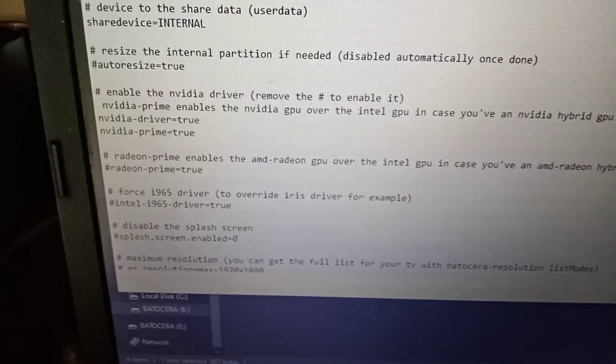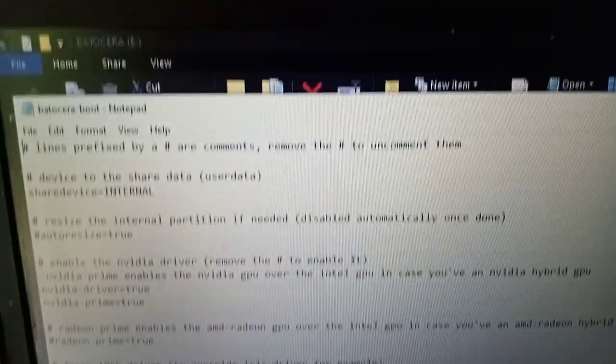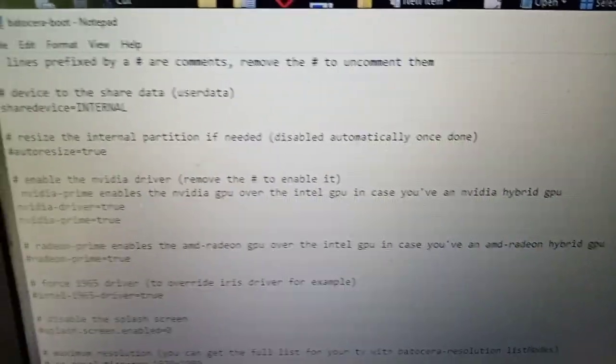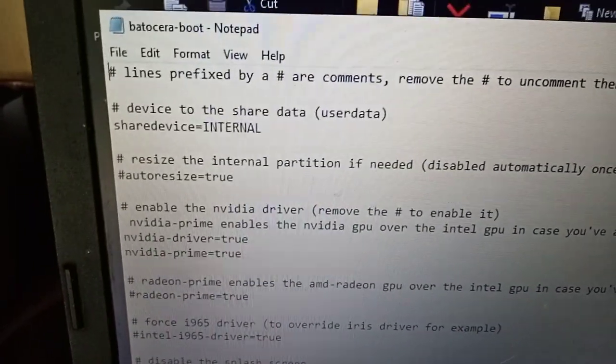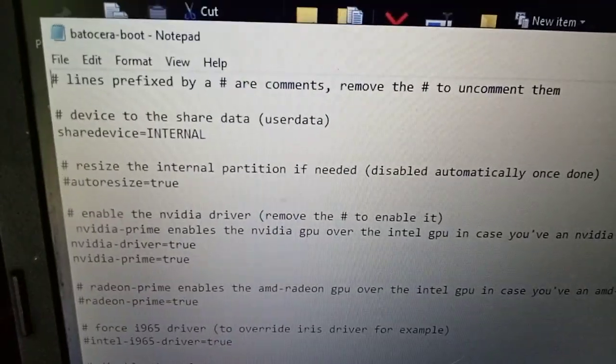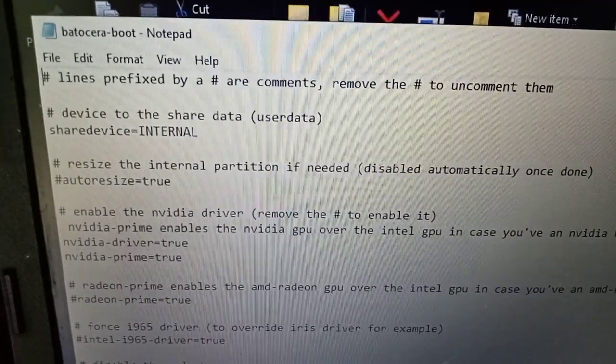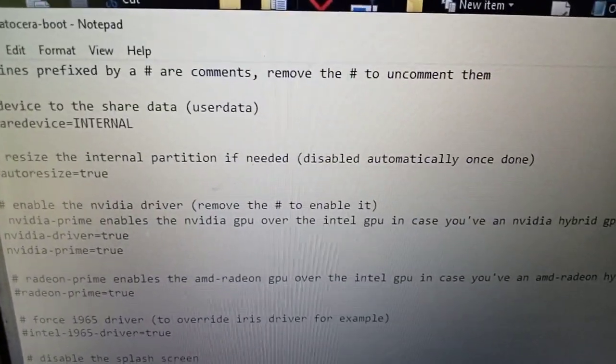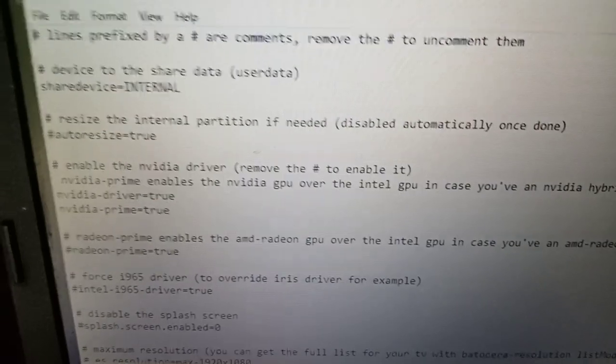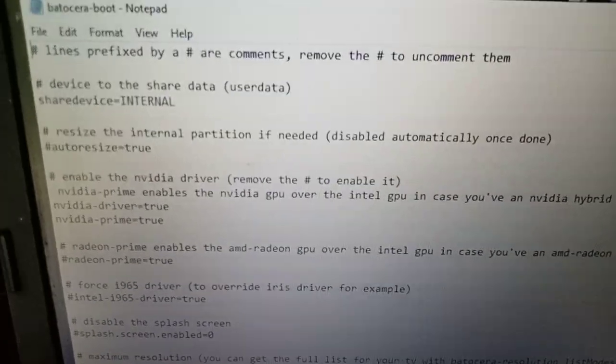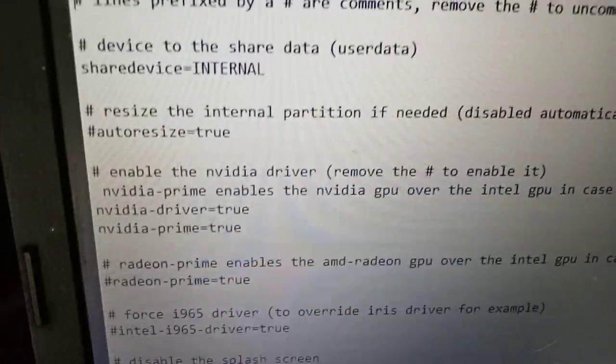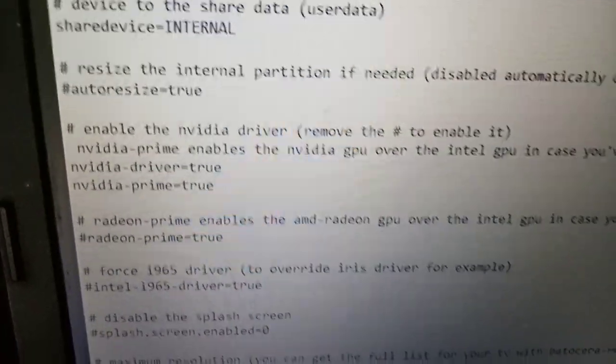Now, once you click into here, you'll see there's a big list of different things. Basically, what it says is lines prefixed by hash are comments, remove the hash to uncomment them. If you remove the hash, it makes them active. So if you look down here,